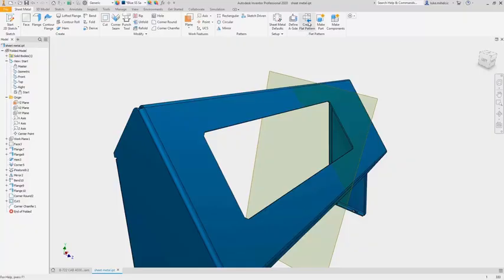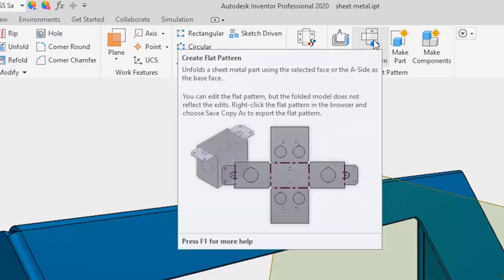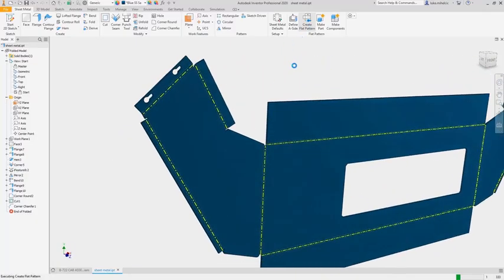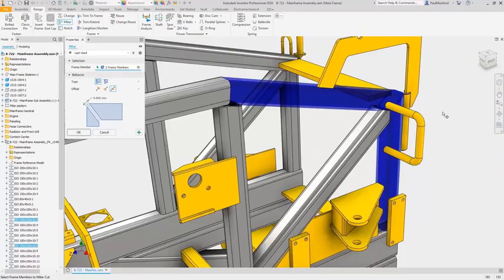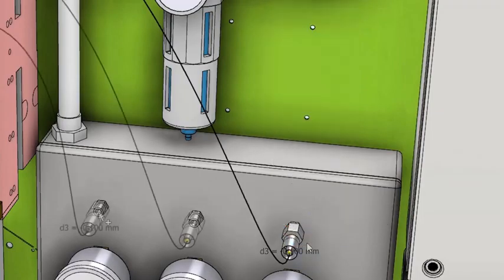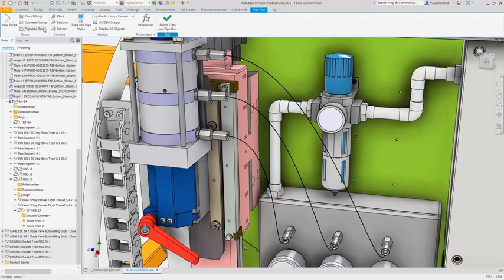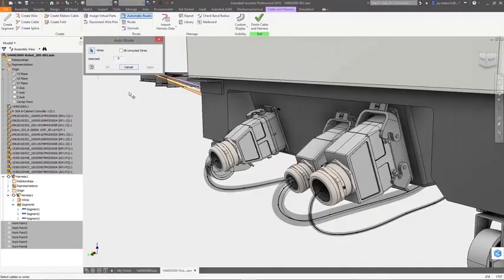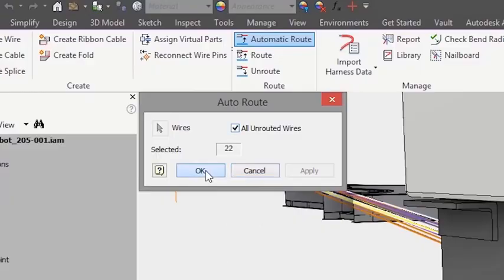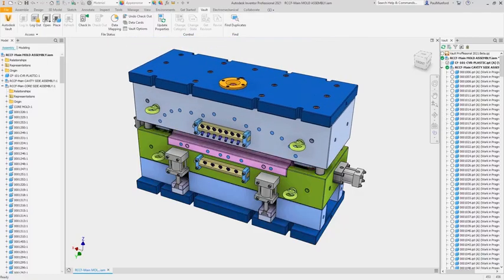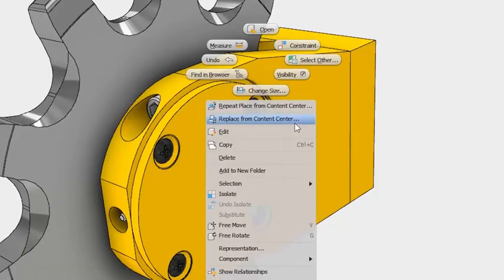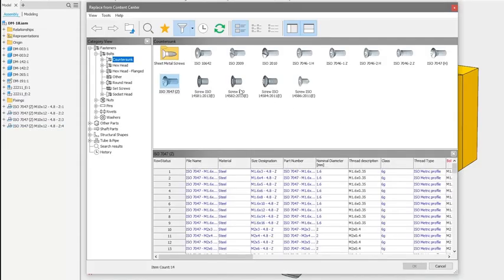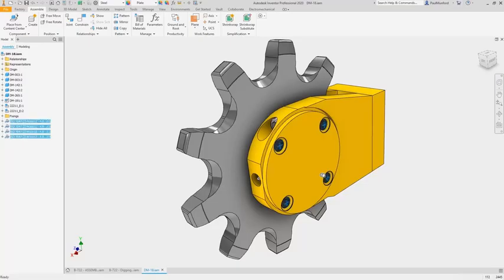Inventor has a complete set of tools to speed up your modeling process from sheet metal, welded frames, tube and pipe, electromechanical, mold tools, and direct access to a robust content library and engineering calculators.